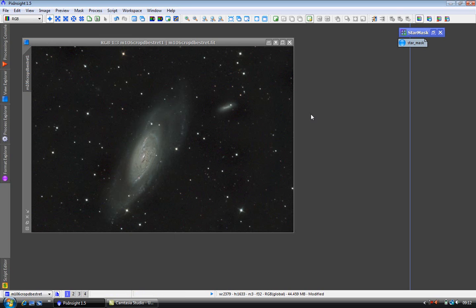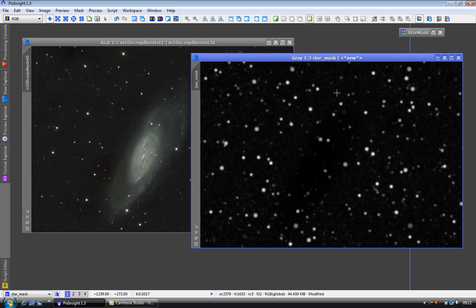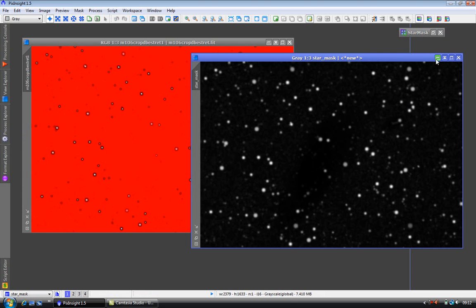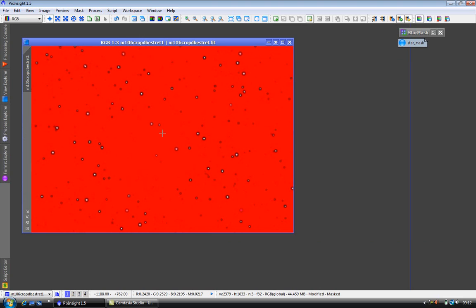So what I'm going to do is apply the mask as before and minimize it out of the way. Now this time I'm going to leave the mask as it is because I want to protect the background, just leave the stars for MT to work on.